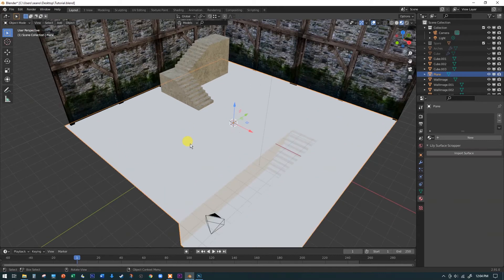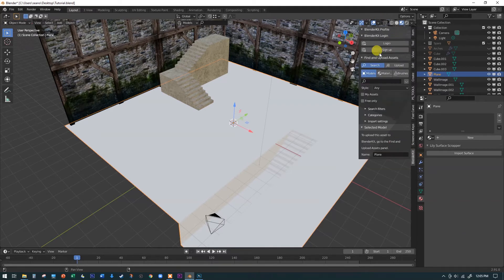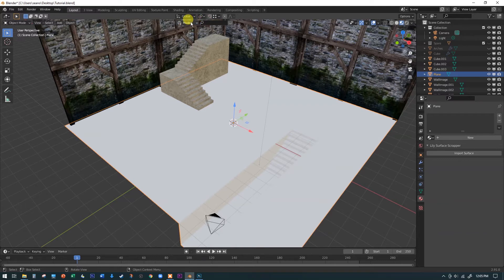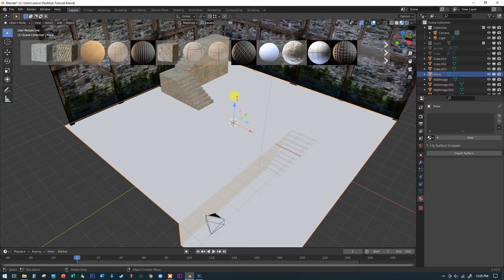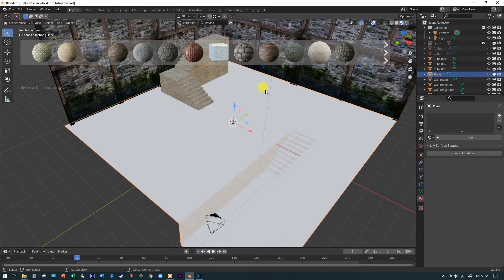Let's jump back to the layout tab and look at the floor. Select the floor surface and we're going to use BlenderKit — that's an add-on you enable under Edit > Preferences > Add-ons, check on BlenderKit. It takes a couple of minutes to download. You'll find BlenderKit up in the header or on the end panel. It defaults to models, but materials tend to be mostly free. I'll search for 'paving' in the search engine.